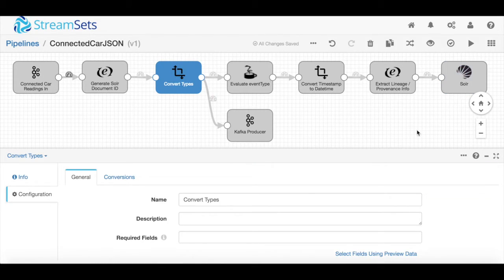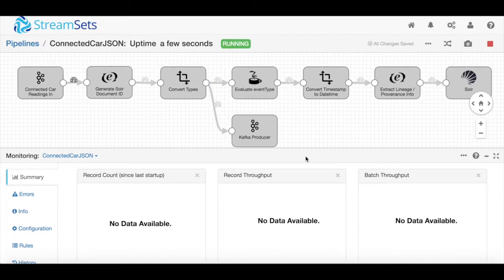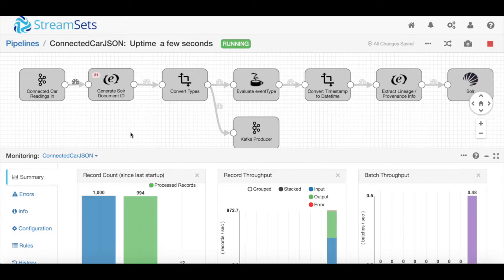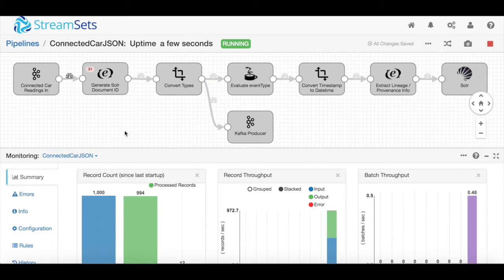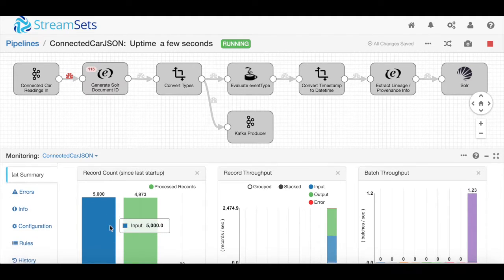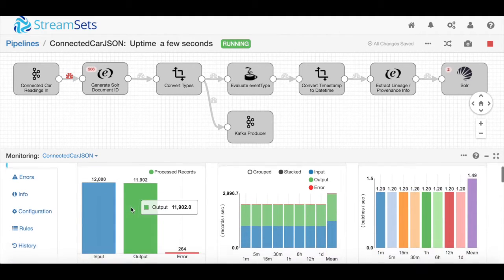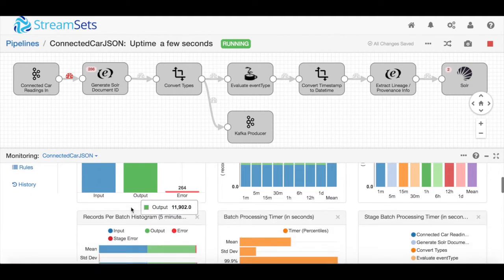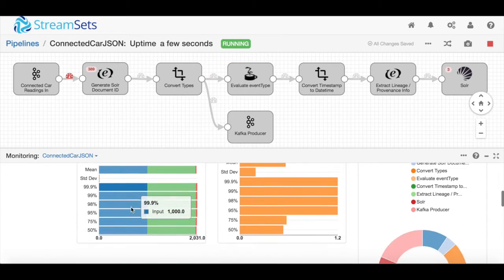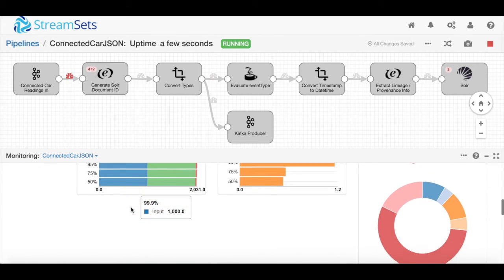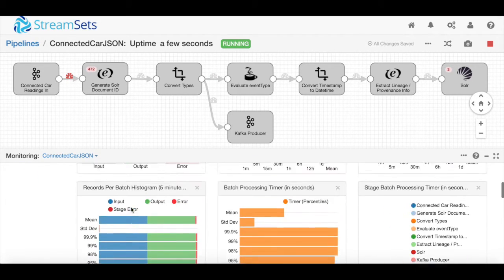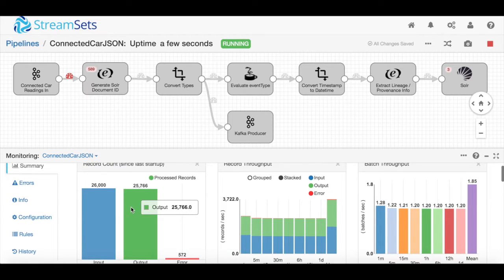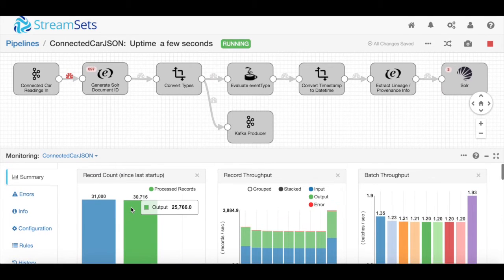Once you're ready to put into production, you can start it up because StreamSets is also the execution framework, and you're going to see data start to flow through. You can see all of the different charts that are starting to populate, all of the different performance information that we provide, which is all available through the UI but also through JSON or JMX endpoints.